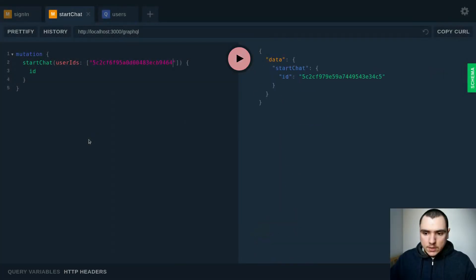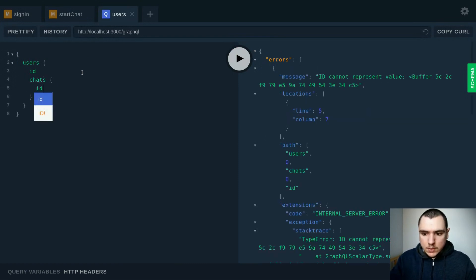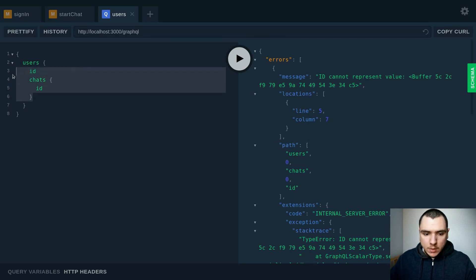So if we were to execute it now, this will create the chat. What we can do in the users is we can fire off a query to get the chats. This one is going to fail. The reason it fails is because the chats property doesn't return an array of chat objects — it returns an array of IDs.